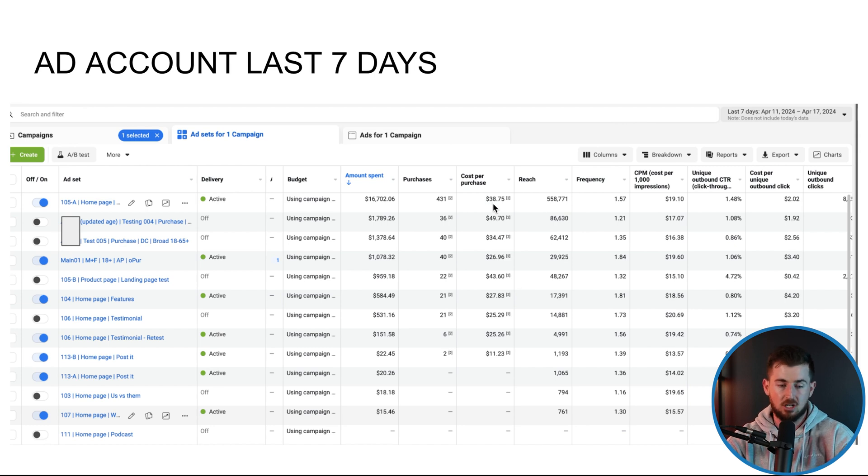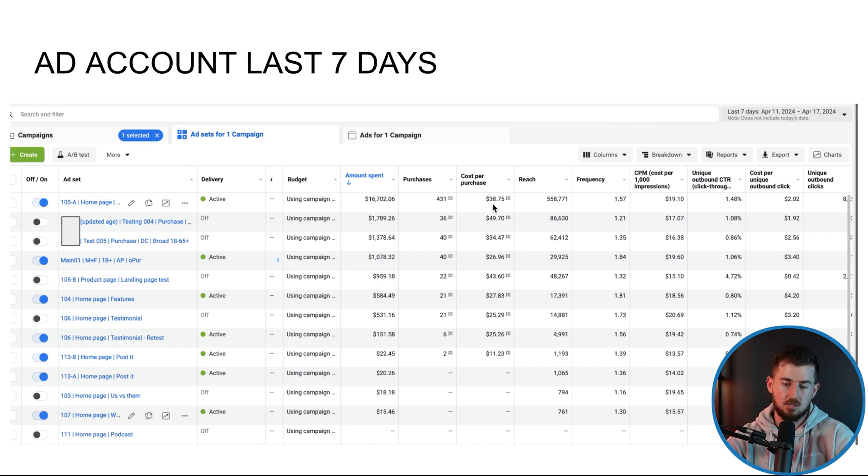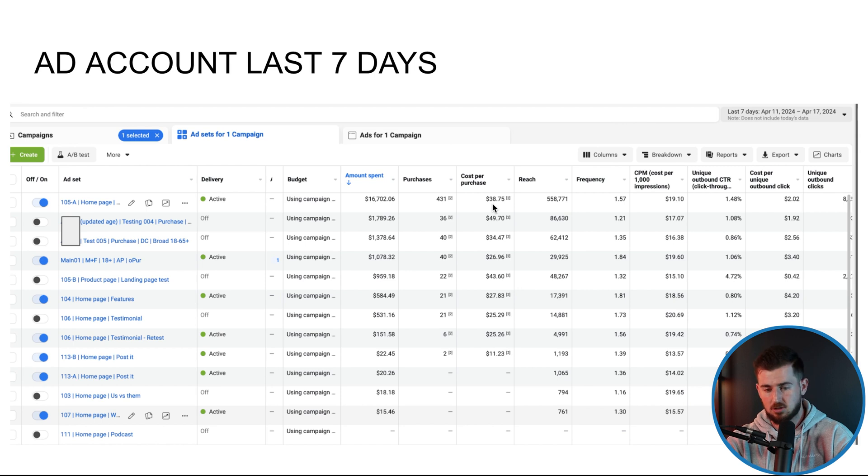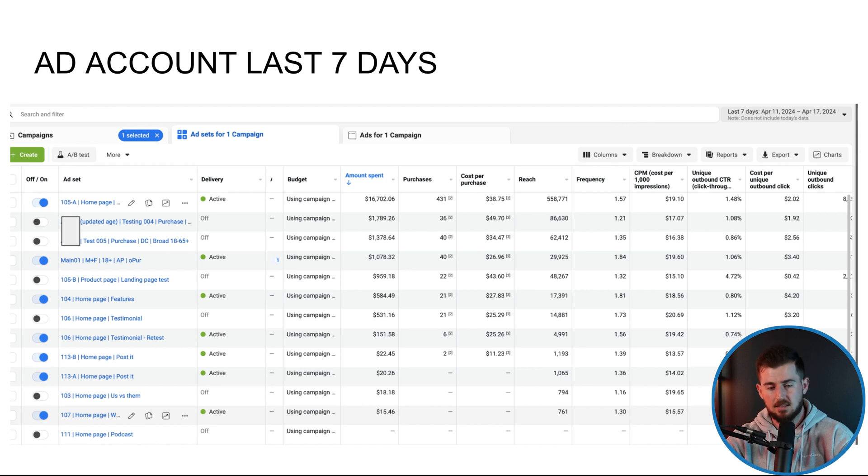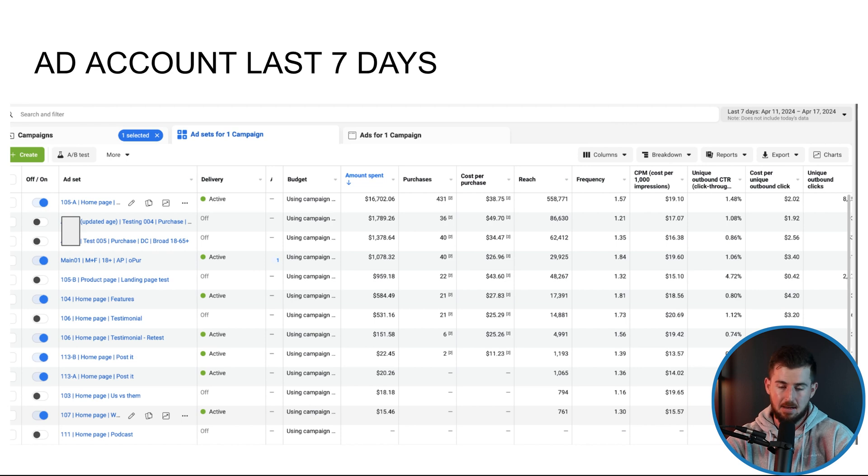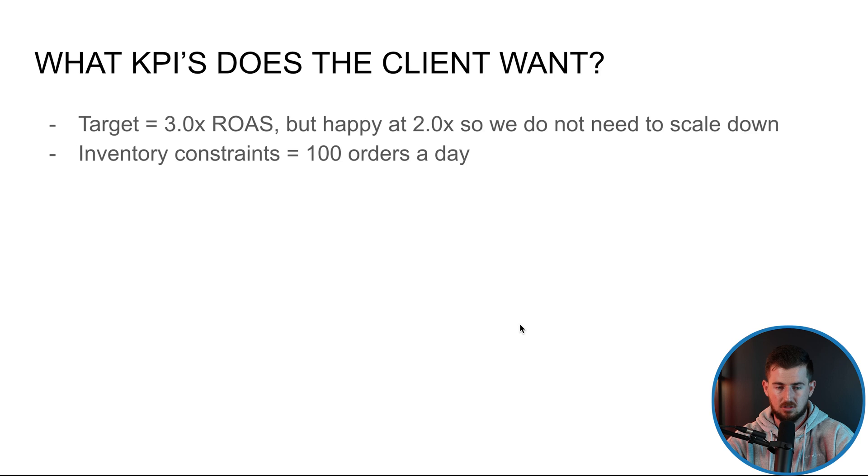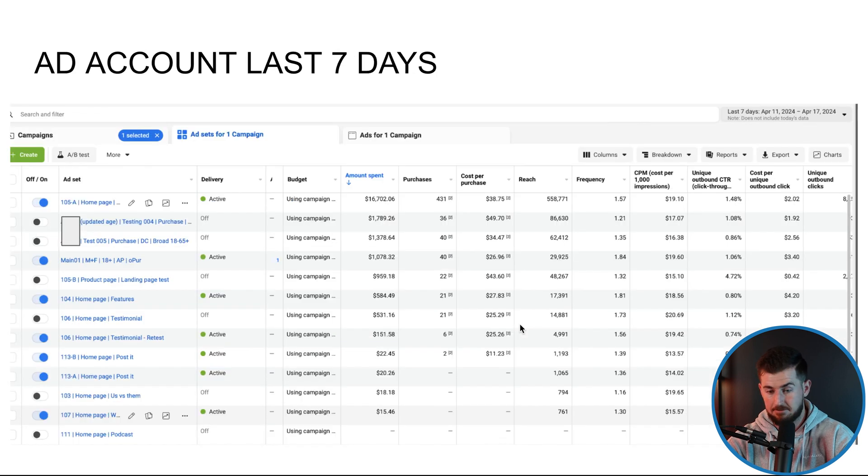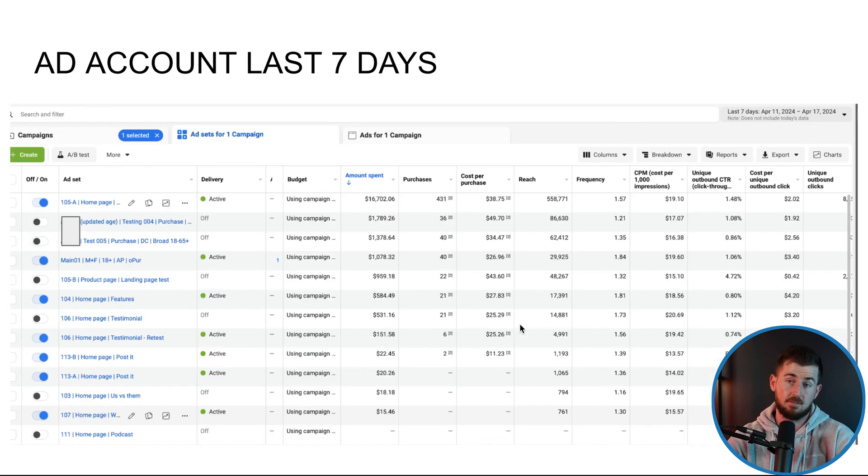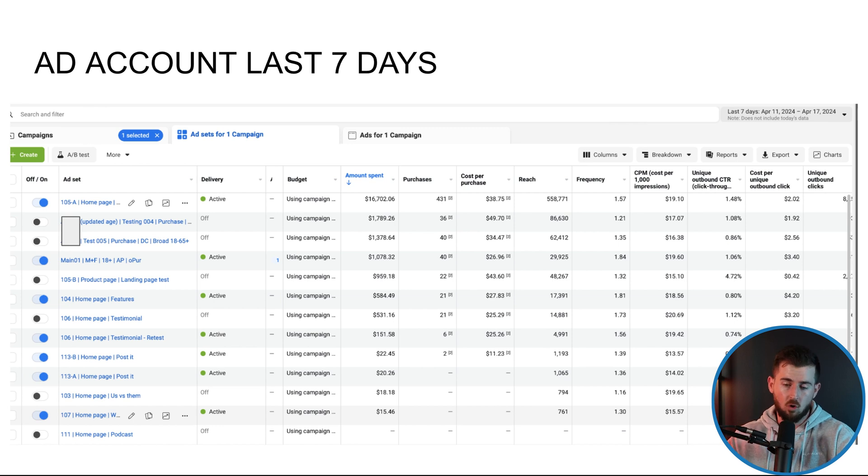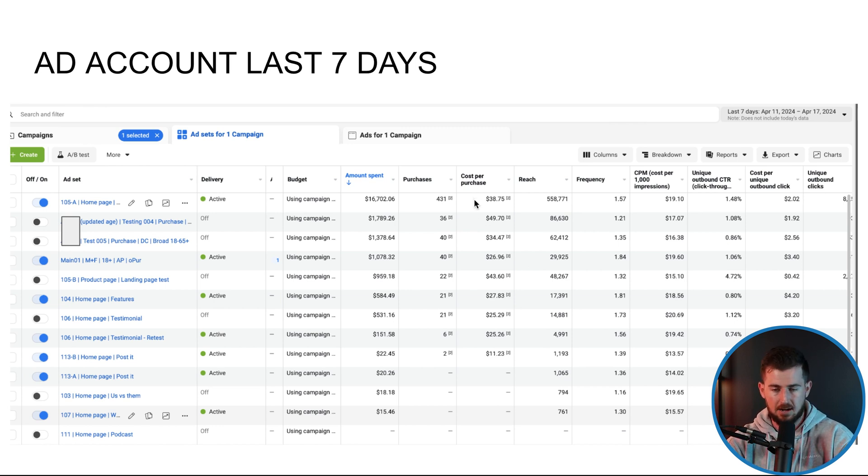And yeah, so just pretty much turning things off that just had a less than pretty much that cost per acquisition over the last seven days that our top ad sets getting. Now, the reason why we judge everything based off the top ad set is because the top ad set is getting the most spend and due to it getting the most spend, it has the highest impact in that overall performance.